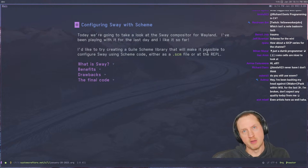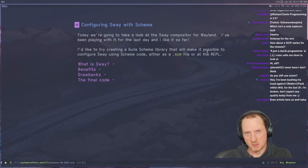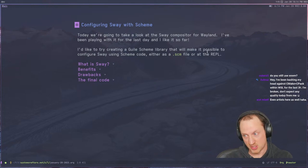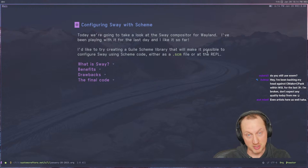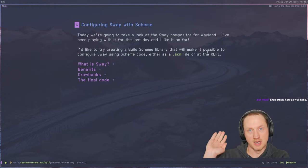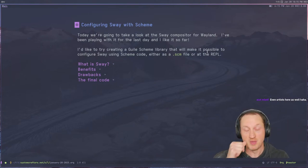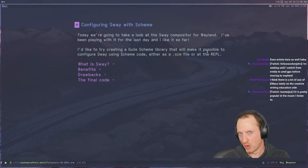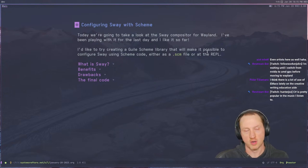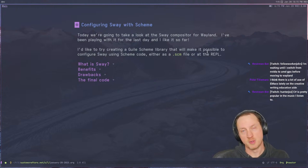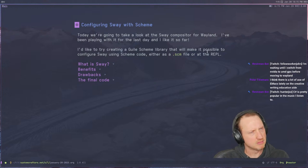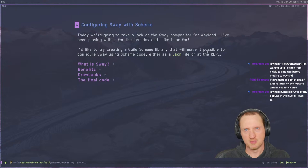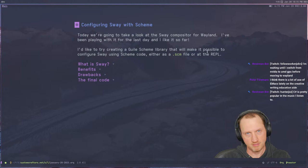So I switched to Herbstluftwm for a while. I got really annoyed with the fact that I couldn't pin workspaces to specific displays, because a really important part of my workflow is that certain workspaces are on my main screen and others are on my secondary screen. I need to be able to predict which screen my focus and my workspace is going to be on whenever I hit my workspace switching keys. Herbstluftwm doesn't follow that philosophy.